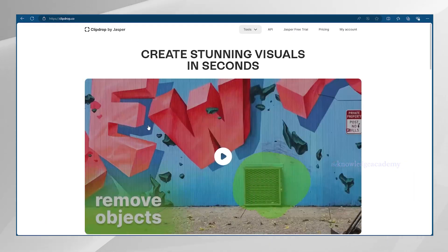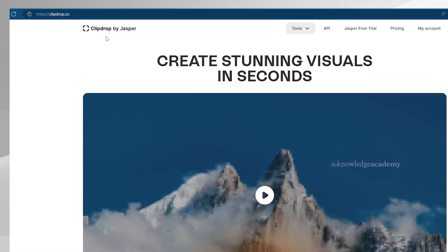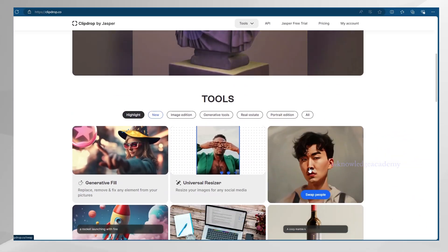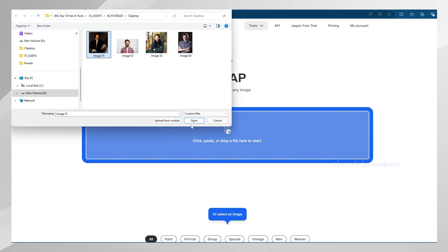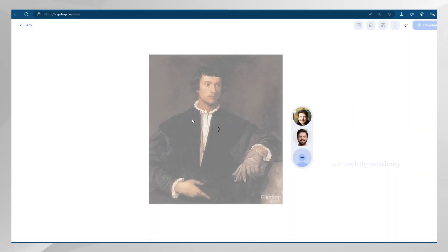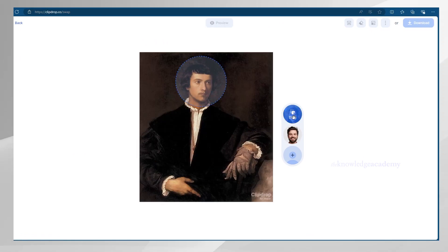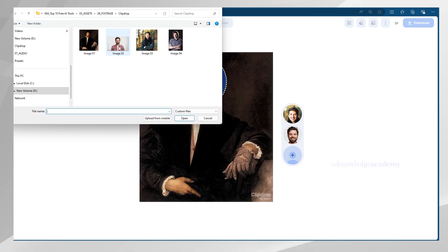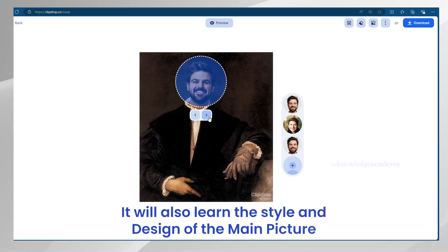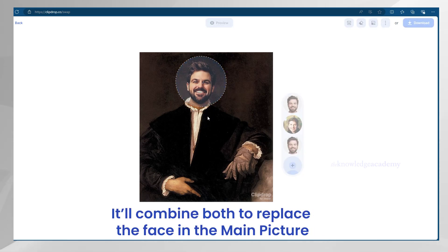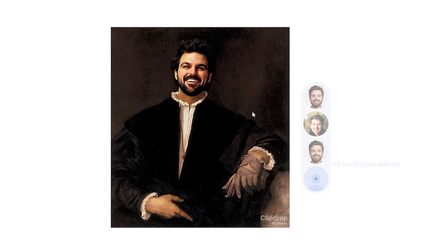Starting with the coolest AI called ClipDrop AI. It's totally free and you can use this tool on ClipDrop.co's website. You'll find something new in its tools section called Swap. How it works is you just need to drag and drop any image — for example, a famous painting. After uploading the image, ClipDrop will instantly start detecting any faces. Just click the blue circle and select your picture, or even a picture of your friend. The AI will instantly learn your face, expression, style, and design of the main picture, and in a few seconds combine both to replace the face. The results literally blew our mind.